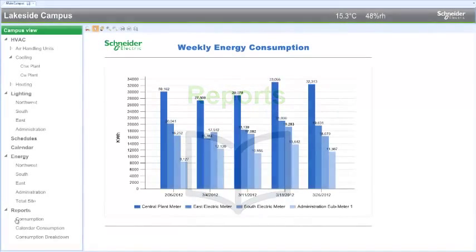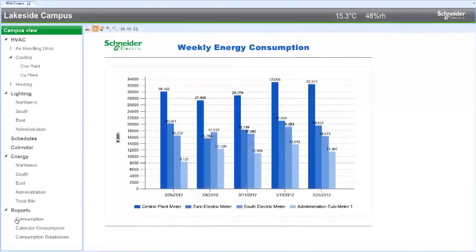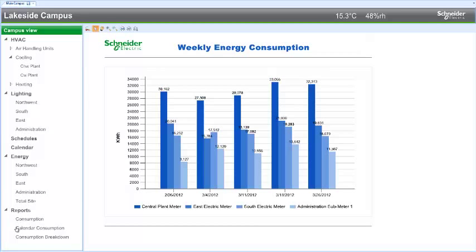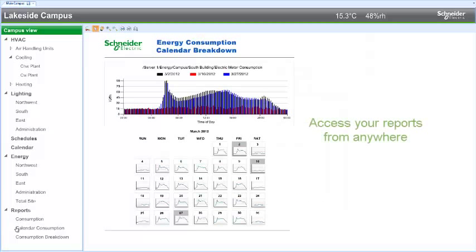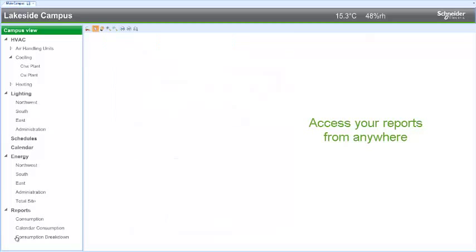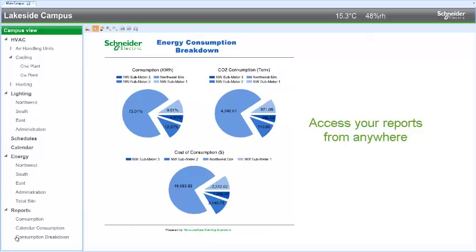Reports also provide valuable insights into the efficiency of a facility. Pre-configured energy report packs are included with the software or reports can be customized based on any criteria.